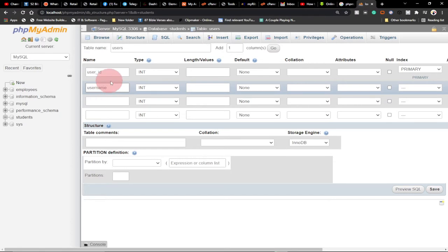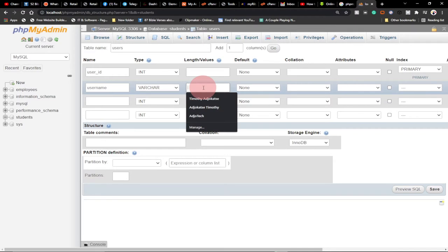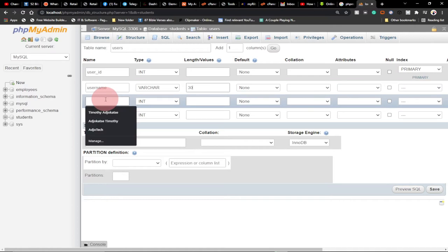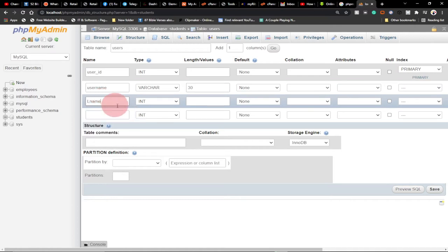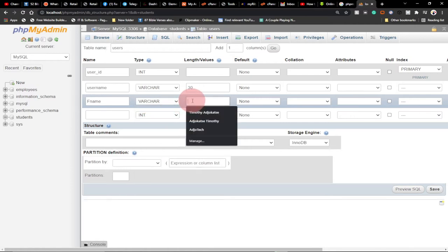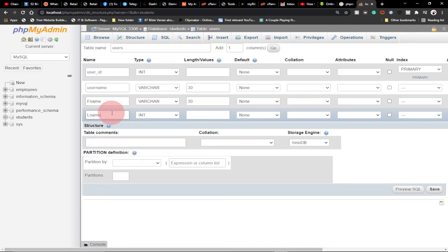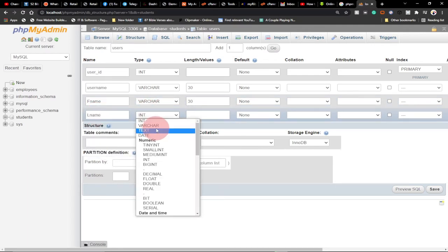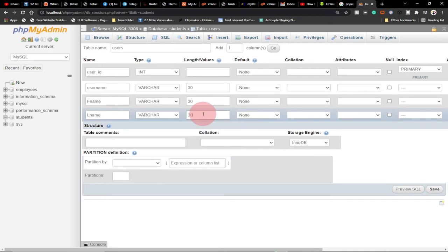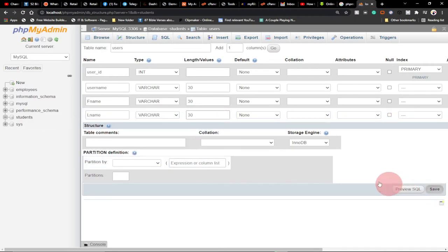Now let's add a 'username' column as VARCHAR — I'll give it a length of 30. Then we'll have 'fname' for first name, also VARCHAR(30), and 'lname' for last name, also VARCHAR(30). I'm not going to add more information because my focus is to teach you how to create a foreign key. We click Save to save this table to the student database.